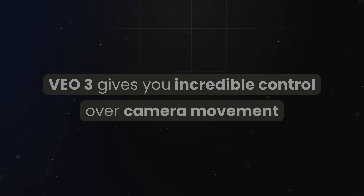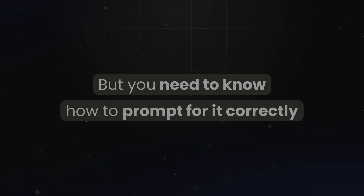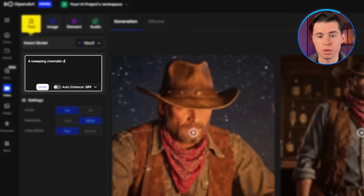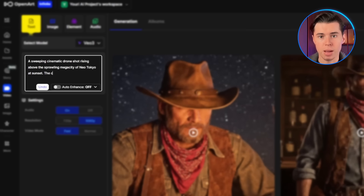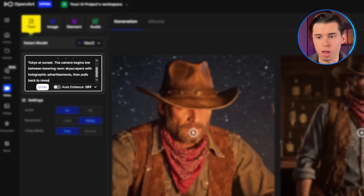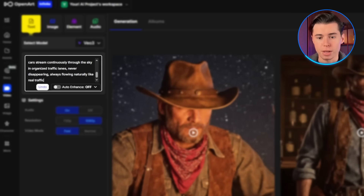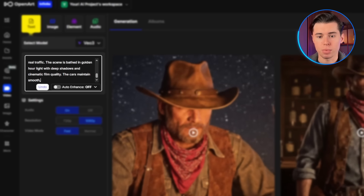VO3 gives you incredible control over camera movement, but you need to know how to prompt for it correctly. Let's create a dramatic establishing shot. Here's the prompt: 'A sweeping cinematic drone shot rising above the sprawling megacity of Neo-Tokyo at sunset. The camera begins low between towering neon skyscrapers with holographic advertisements, then pulls back to reveal the massive cyberpunk metropolis stretching to the horizon. Flying cars stream continuously through the sky in organized traffic lanes, always flowing naturally like real traffic. The scene is bathed in golden hour light with deep shadows and cinematic film quality. The cars maintain smooth, believable motion, remaining visible as the drone ascends.'